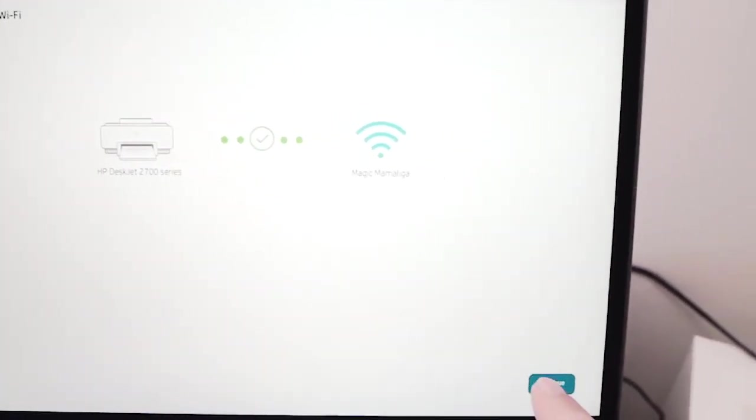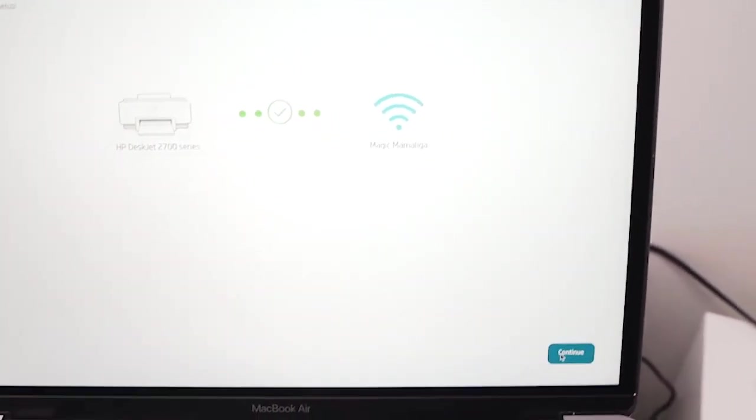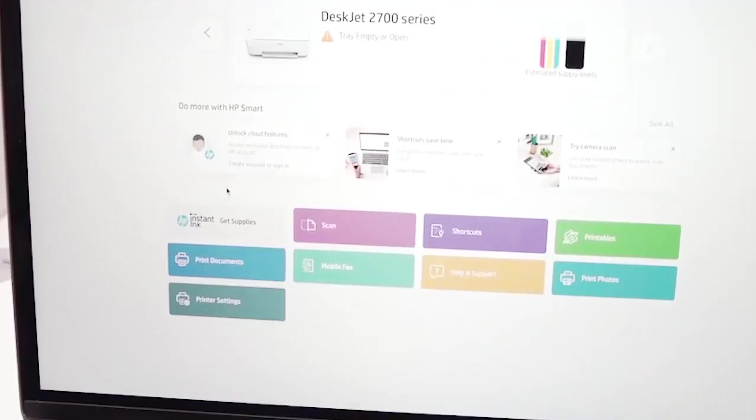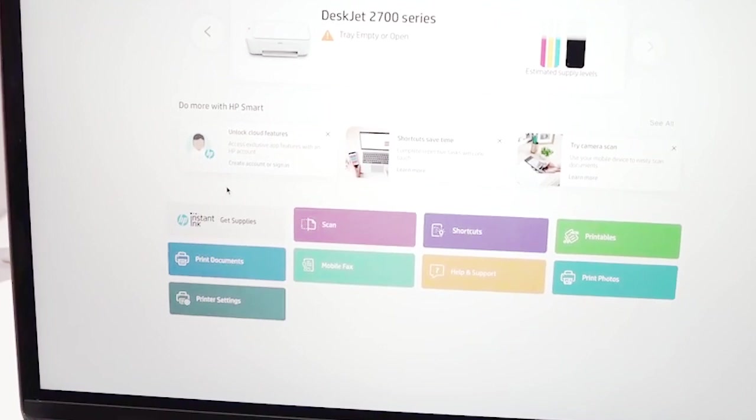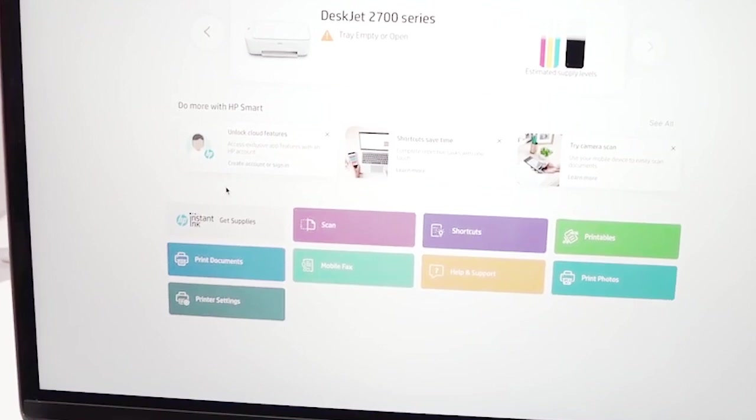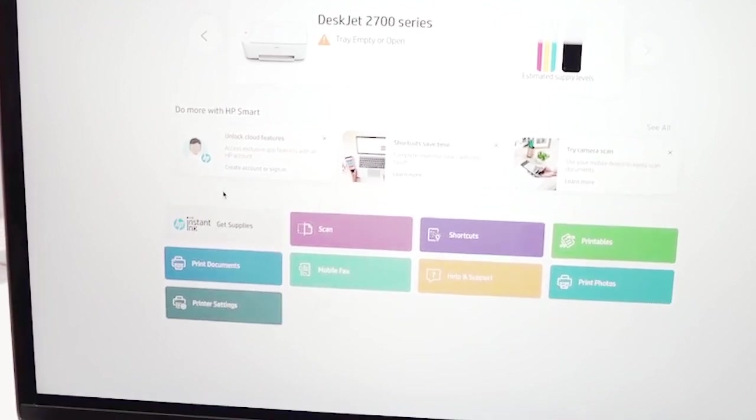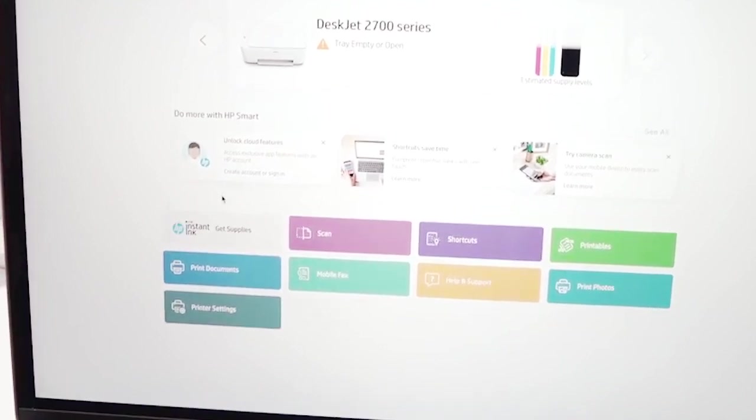All you have to do is click the continue button. Now you're gonna see the name of your printer here. I have a DeskJet 2700 series.